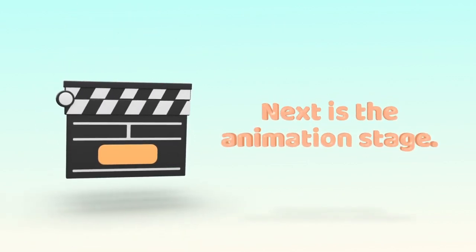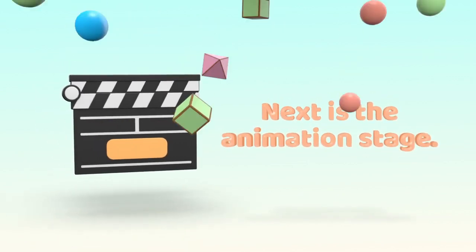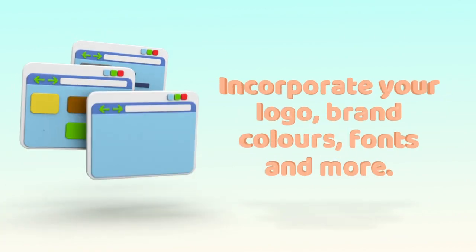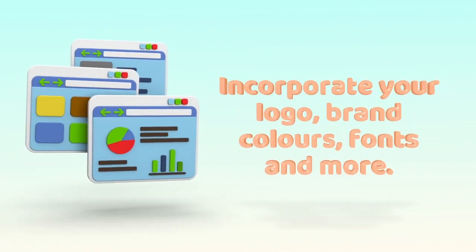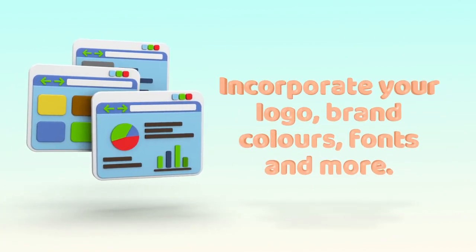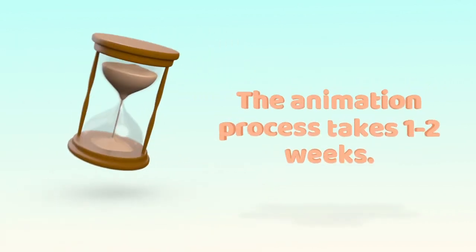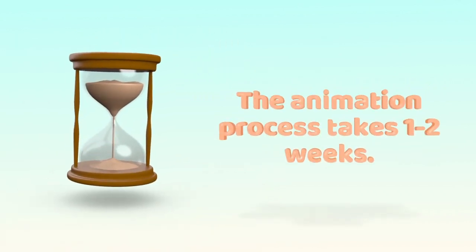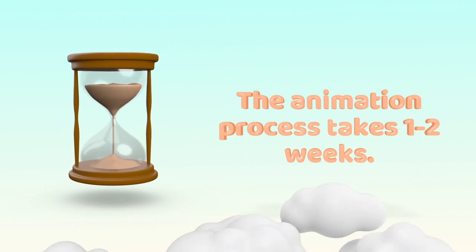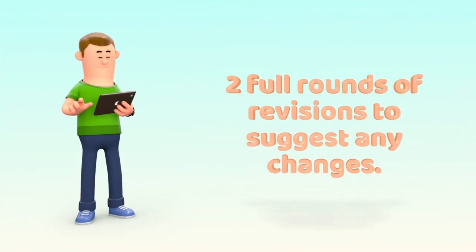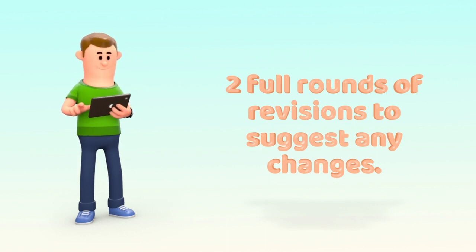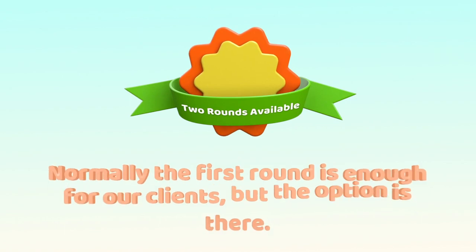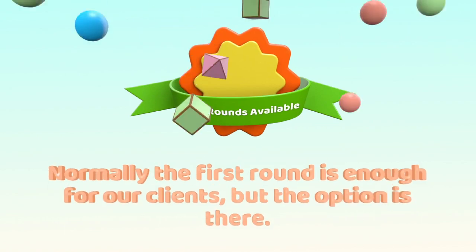Next is the animation stage. The team will create this in line with the voiceover and incorporate your logo, brand colors, fonts and more. The animated process takes about one to two weeks before we send the completed first draft. You will have two full rounds of revisions to suggest any changes you might like to make to the visuals. Normally the first round isn't enough for our clients but the option is there for you.